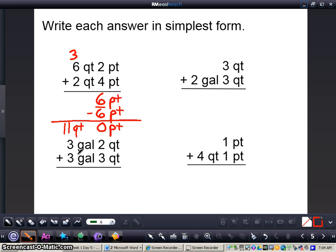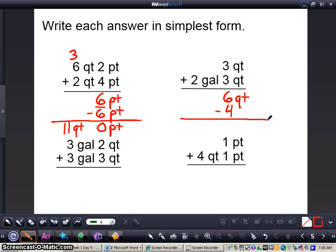Now I'm going to take a look at adding 3 quarts plus 2 gallons 3 quarts. What I will do is first of all add 3 and 3, that gives me 6 quarts. Now this 6 quarts is bigger than a gallon, so what I'm going to do is subtract 4 from this — and why am I subtracting 4? Because 4 quarts equals 1 gallon.